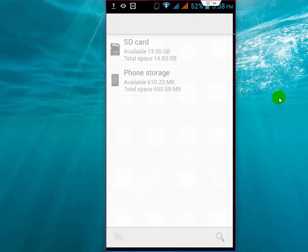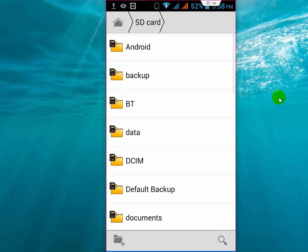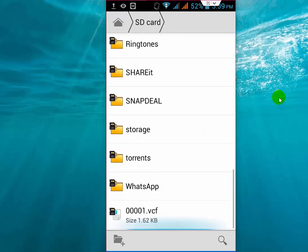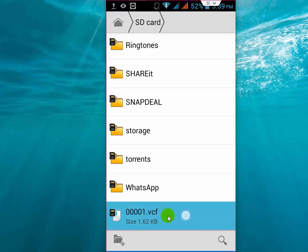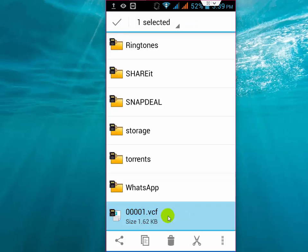Here you can see 00001 - this is the file name where all contacts are stored. Now tap and hold this, and you will get the sharing options here like this.